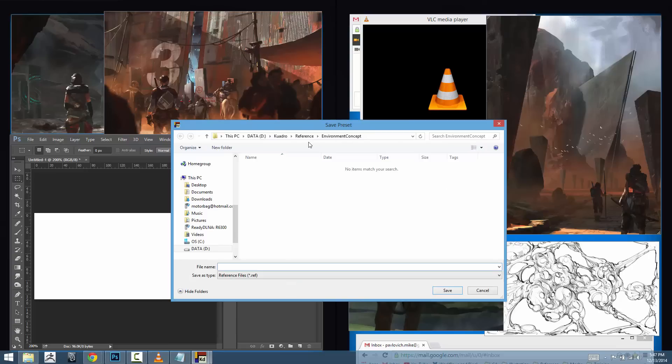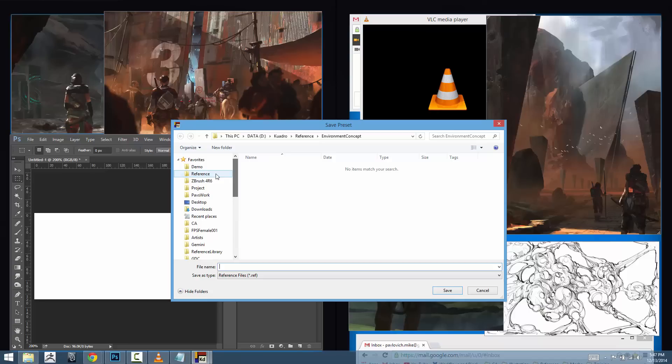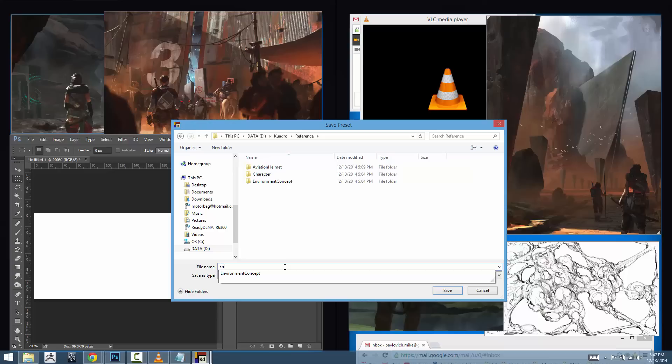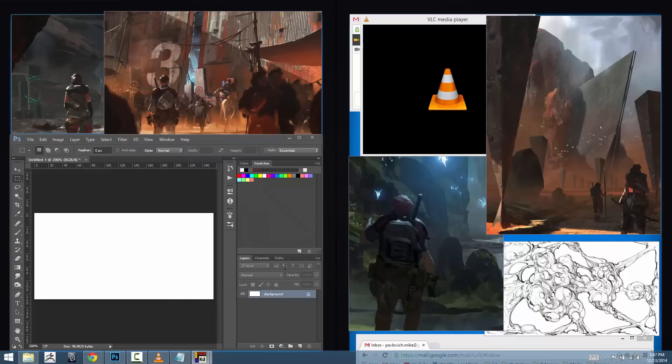Where you want to save these presets is kind of up to you. If you're pulling these images from a network drive, you can have a folder just full of reference presets or in the reference folder itself you can save that preset. I'm going to save it in my reference folder. I'm going to call this environments and click save.